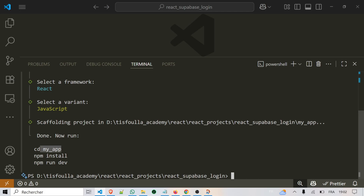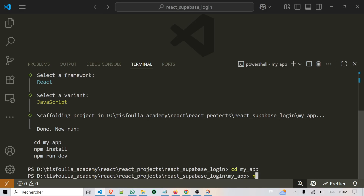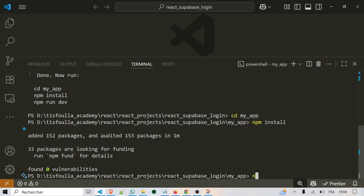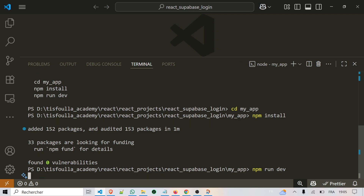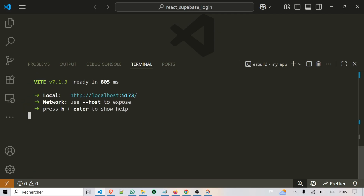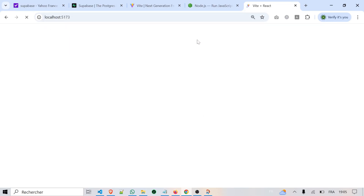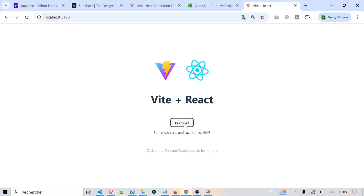Now move inside your new project folder by typing cd my-app. Then install all required packages by typing npm install. The installation may take a few seconds depending on your internet connection. Once installation is complete, run the app with npm run dev. You should see a message in the terminal showing a local link — something like localhost followed by numbers. Open it in your browser and you should see the default React Vite starter app running.